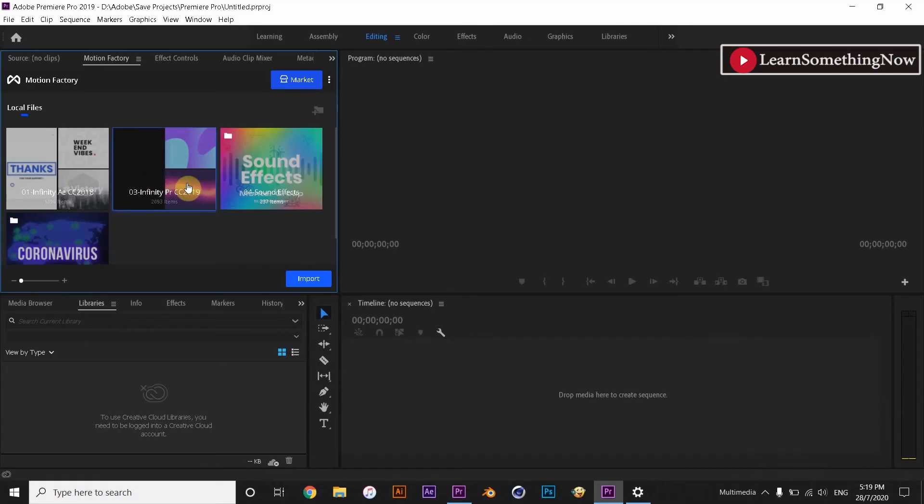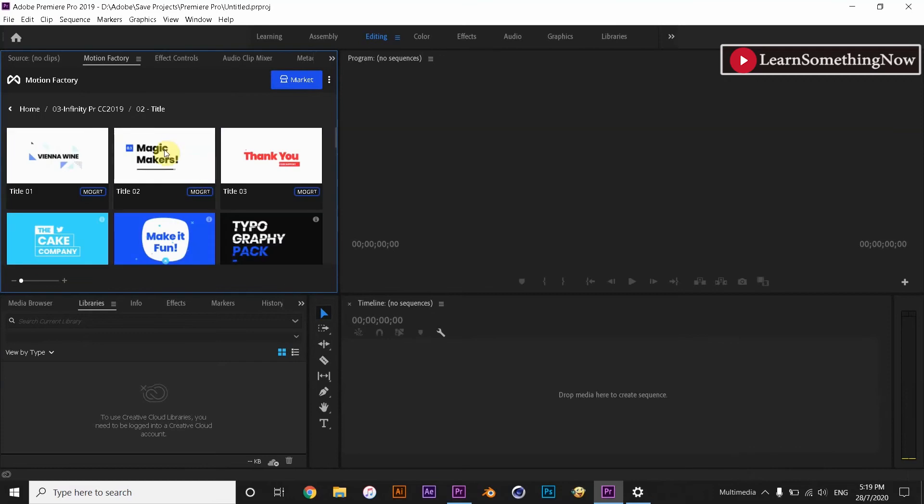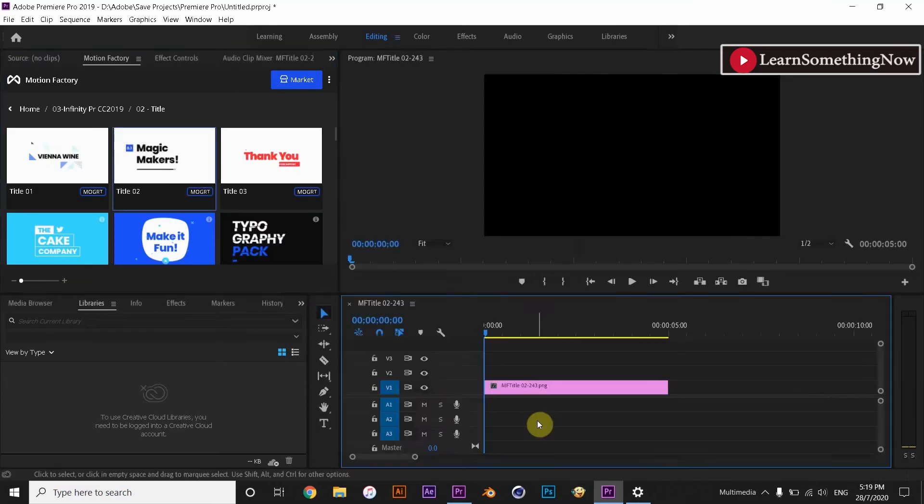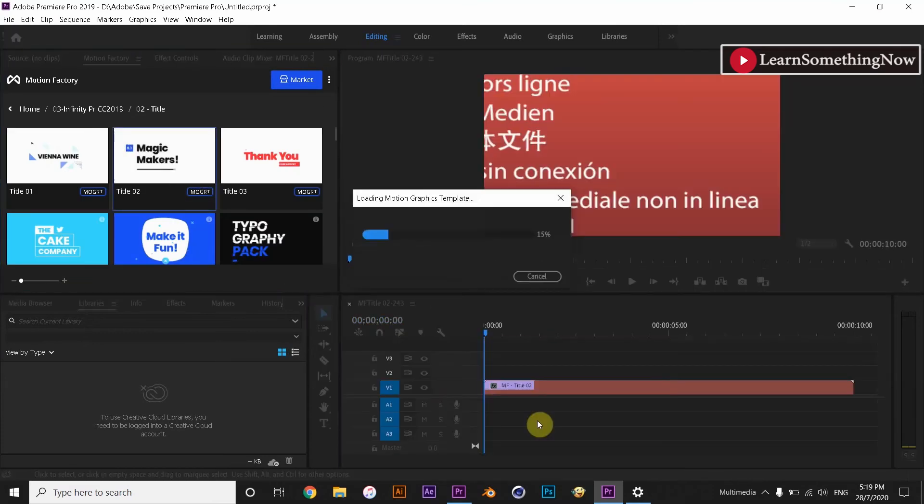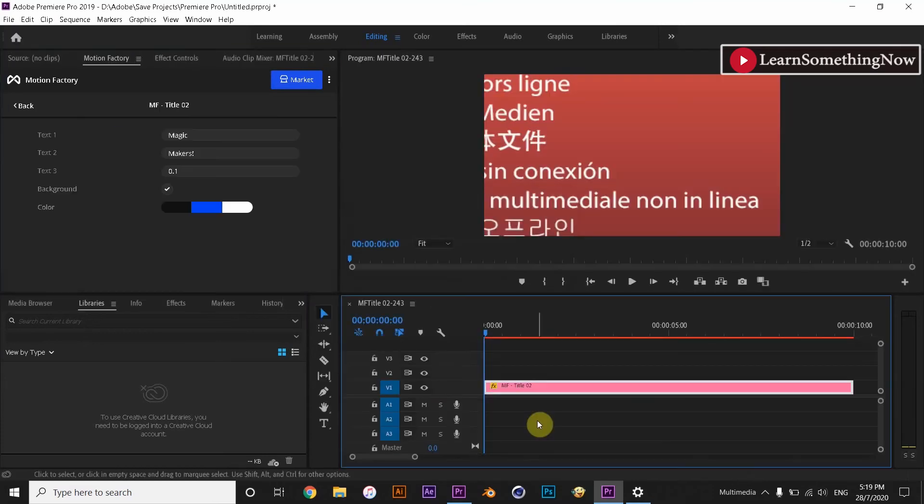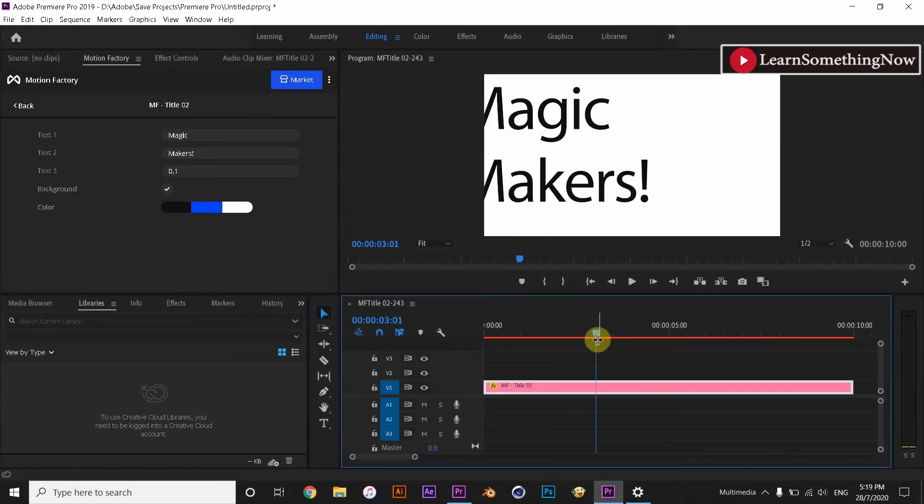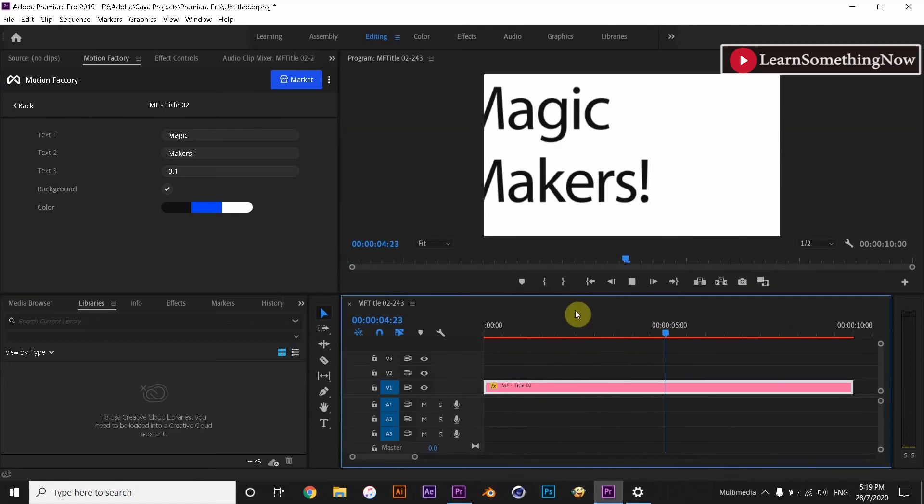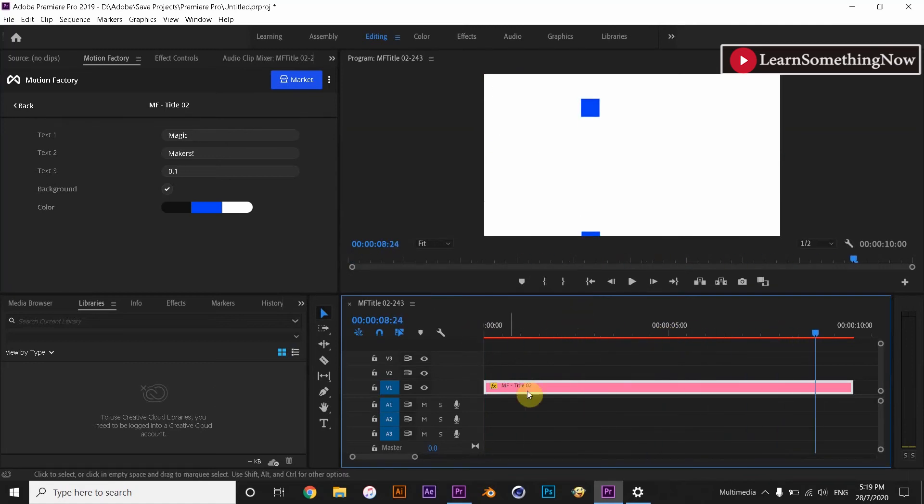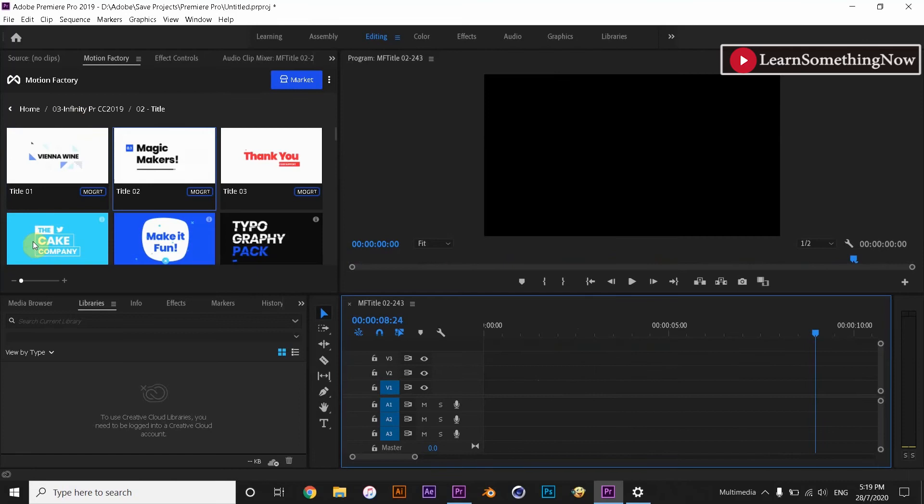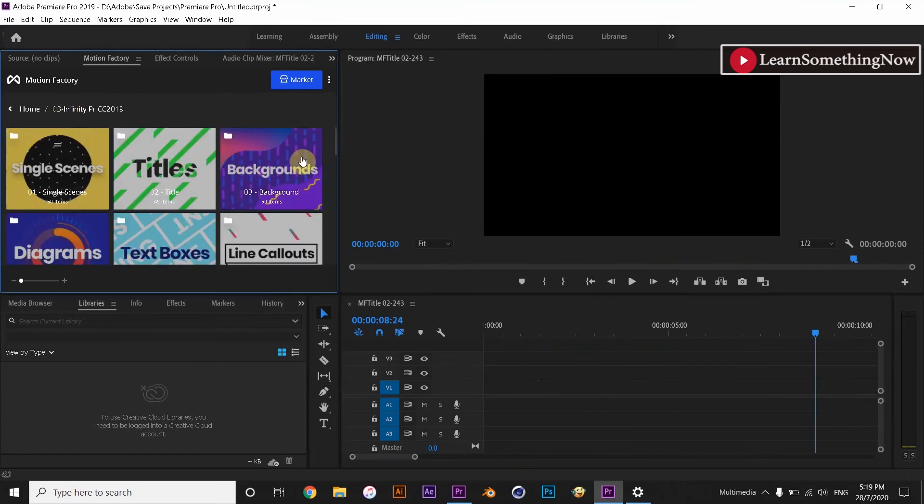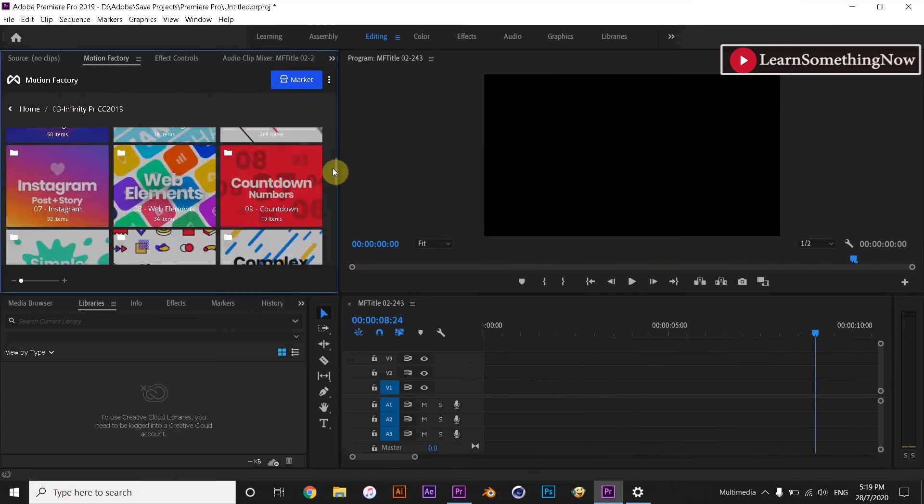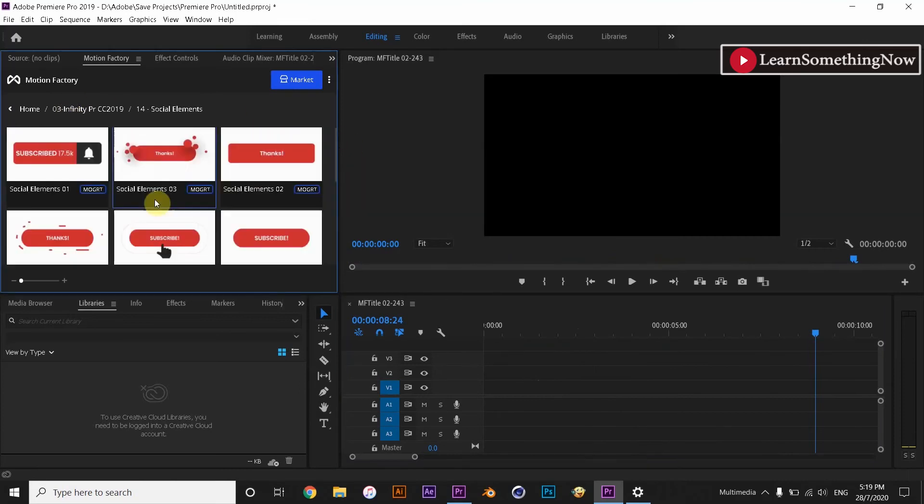And here I am going to drag and drop the same Infinity Tool 2019 motion graphics template from Motion Factory to my sequence. Now without any issues or errors it's working fine.